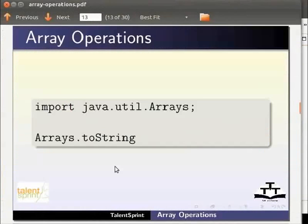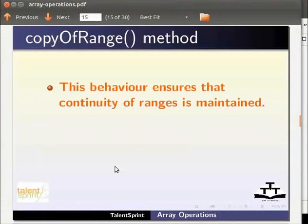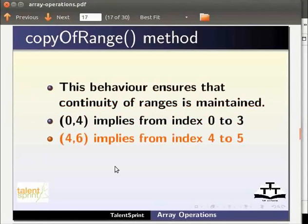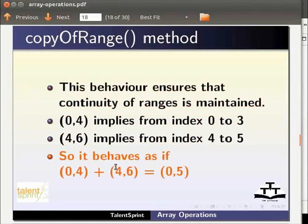So this behavior ensures that continuity of ranges is maintained. 0,4 implies from index 0 to 3. 4,6 will imply index from 4 to 5. So it behaves as if 0,4 plus 4,6 is equal to 0,5.